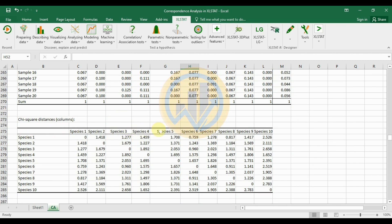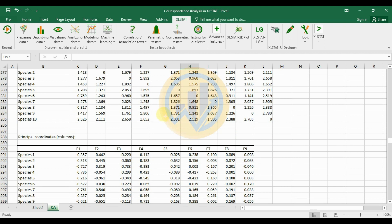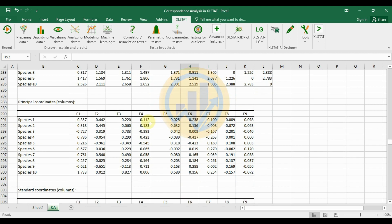The chi-square distance column table shows correlations between the 10 species. Species 1 and species 2 are positively correlated, with a value of 1.418.